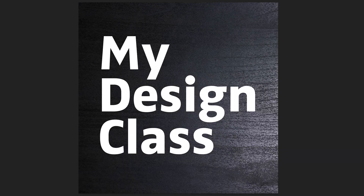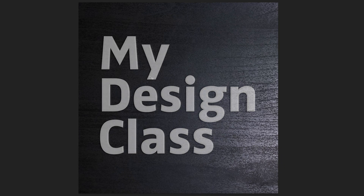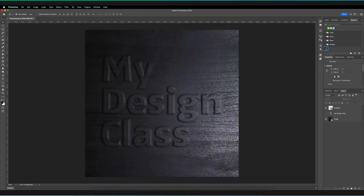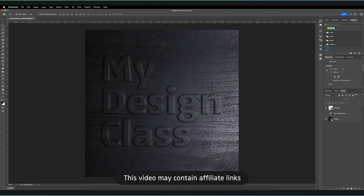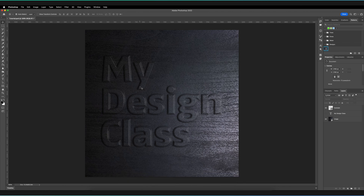In this video we're going to learn how to create an embossed text effect in Adobe Photoshop. I have Adobe Photoshop open and as you can see this is the effect that we're going to try and recreate today. Essentially what we have here is an image in the background and a text object in the foreground which has a load of effects on it creating this embossed look.